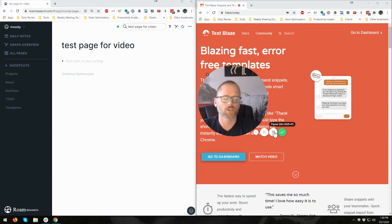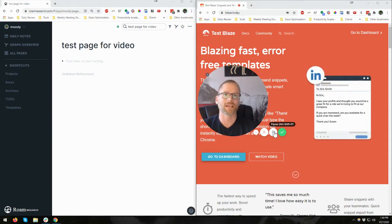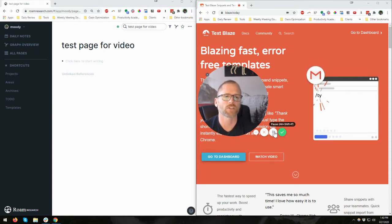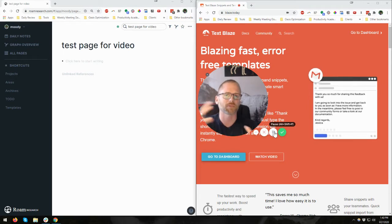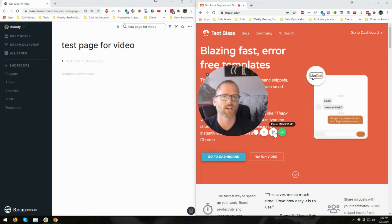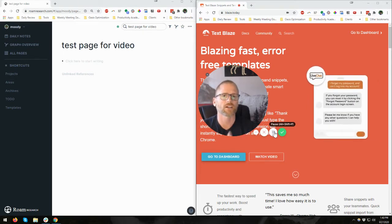So what I want to show you today is using TextBlaze, which is like a text expander. So instead of finding yourself typing the same blocks several times, whether it's with Roam, Notion, anything at all,